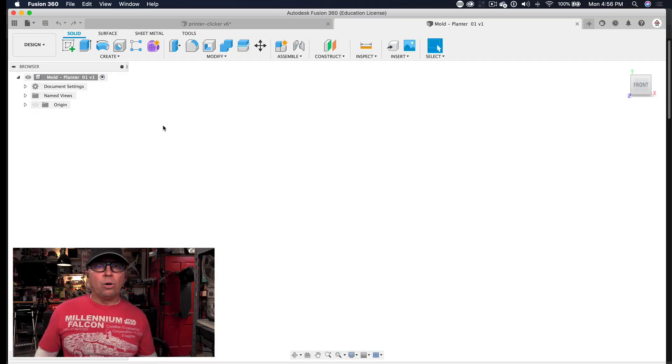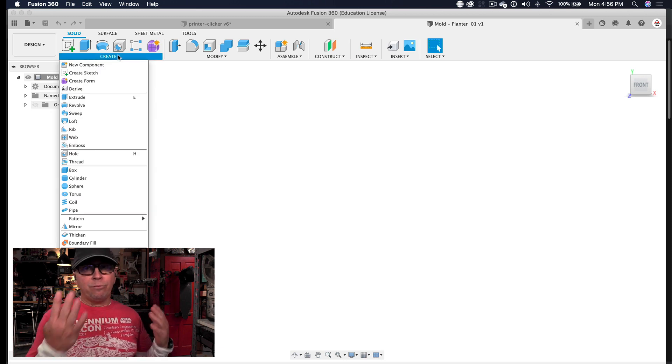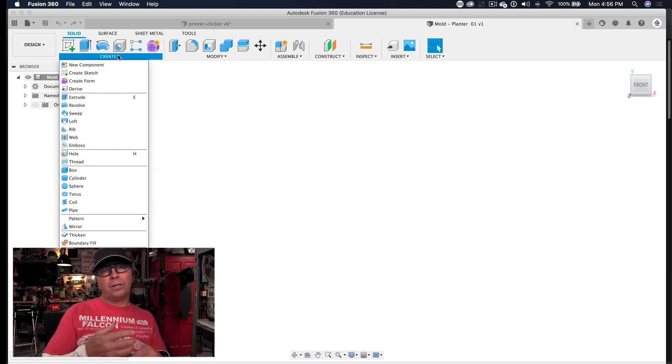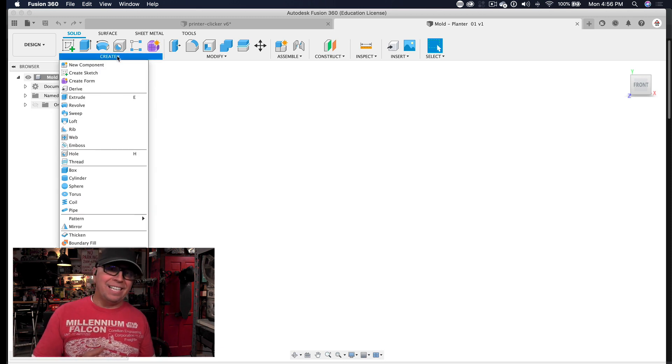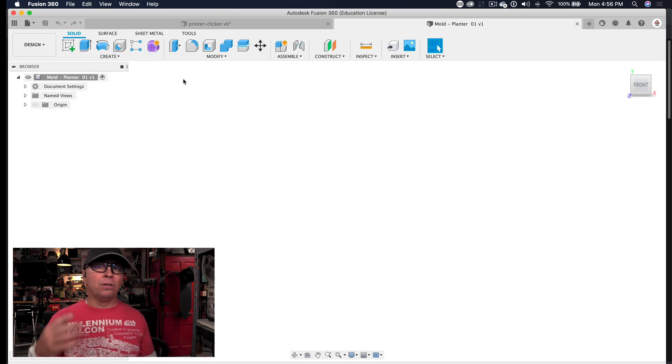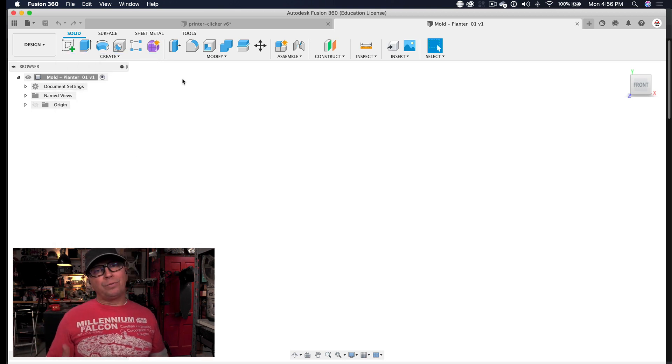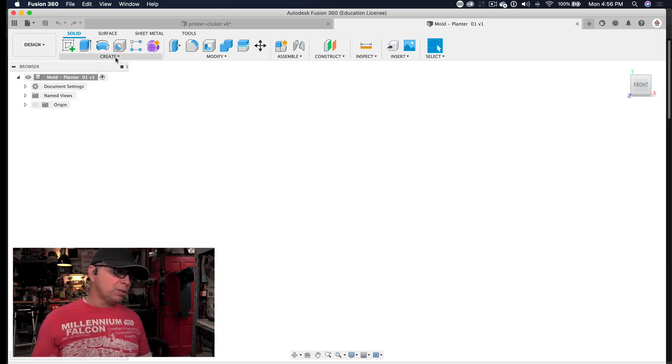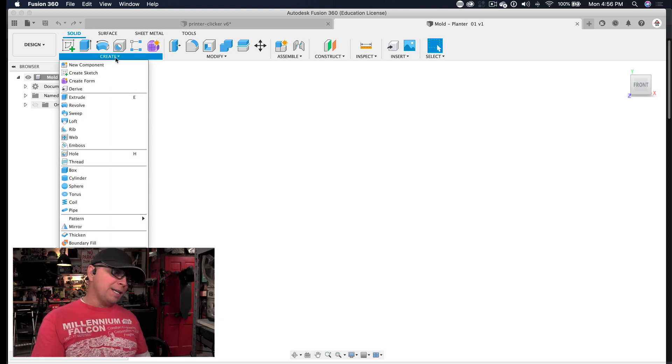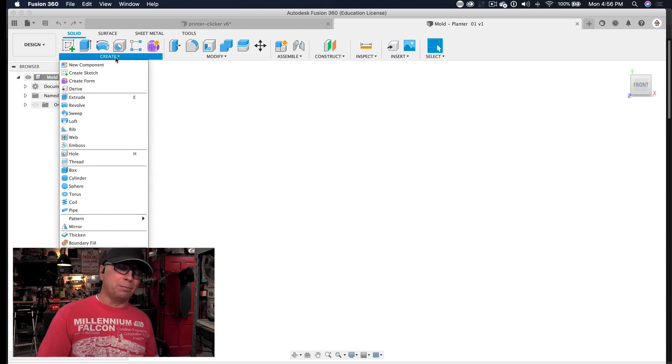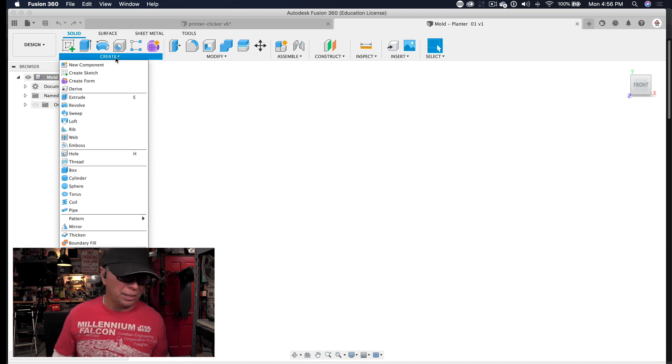So let's get started in Fusion 360. If you're new to my channel, I have four different robots. I have 3D printers, I have a laser cutter, a CNC, and a plasma cutter that cuts out metal. So if you've clicked on this video, we're talking about 3D printing.